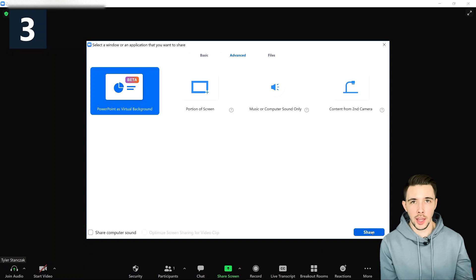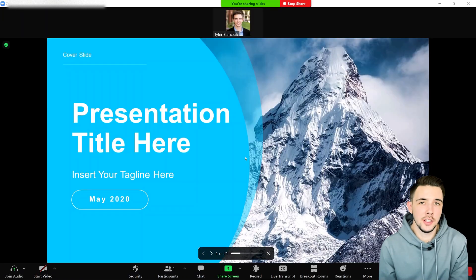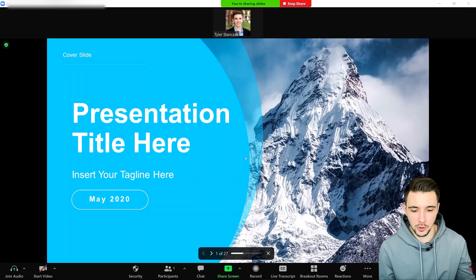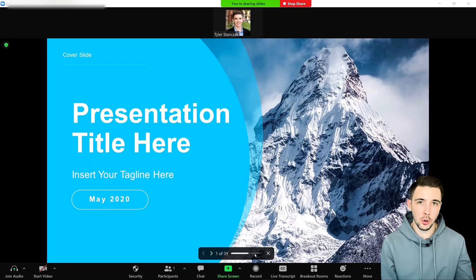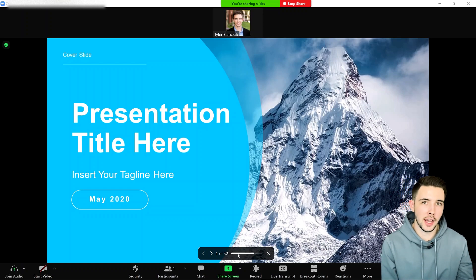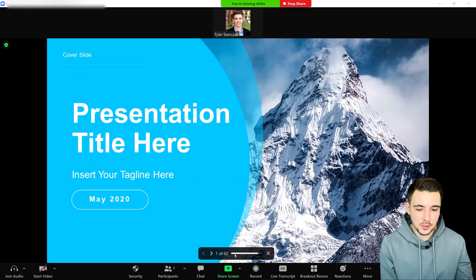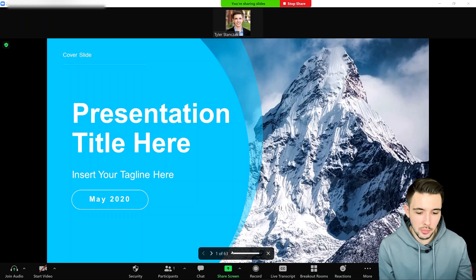I have my file selected from the Finder window. You'll see that down here it's actually loading up all my slides in Zoom. This might take a little bit of time depending on how many slides you have in PowerPoint.